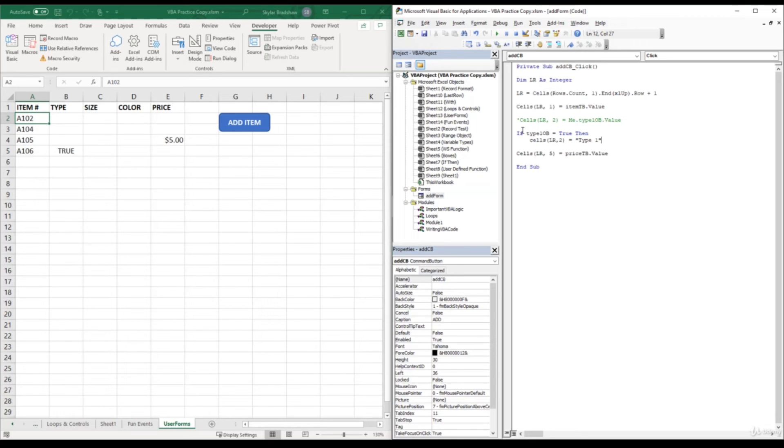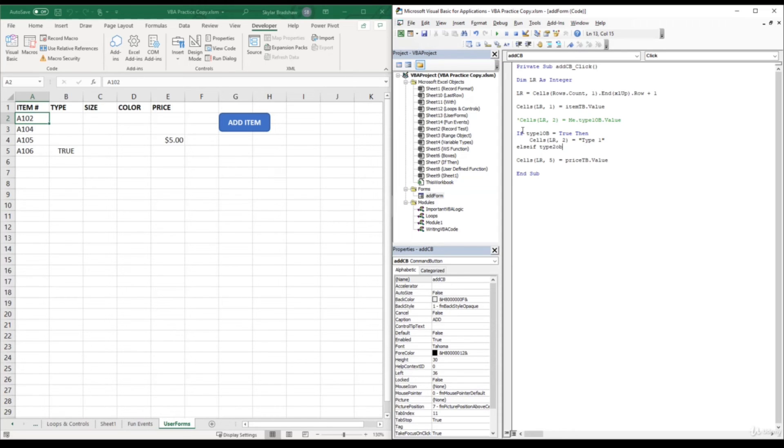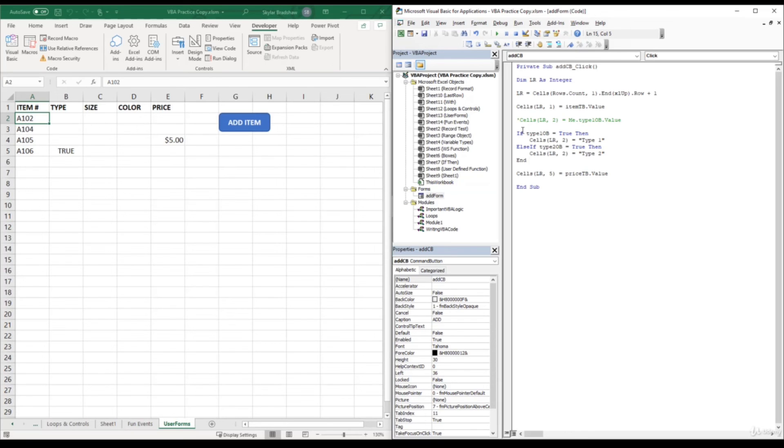Now we need to expand this if statement to pass a value if the option 2 button is clicked. So here we can add an else if. So if type 1 option button is clicked, pass type 1. Else if type 2 option button equals true, then cells last row column 2 equals type 2. And then we need to close out our if statement by putting end if.